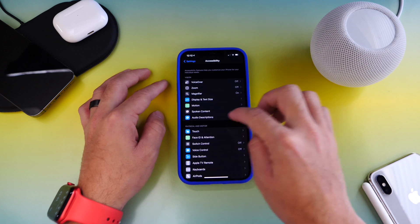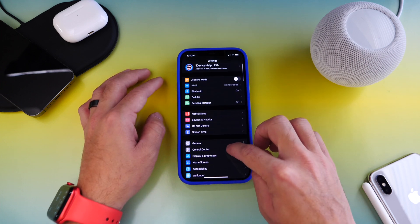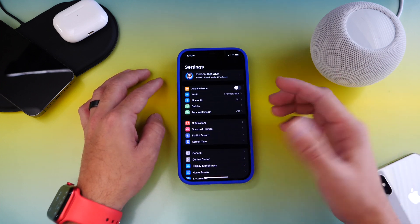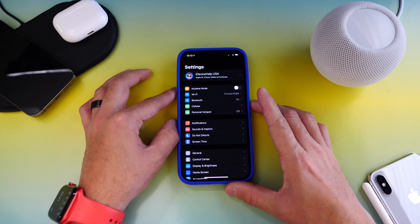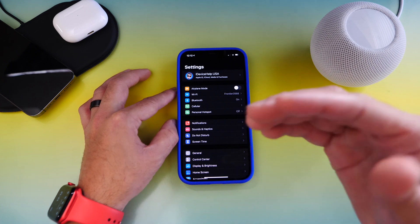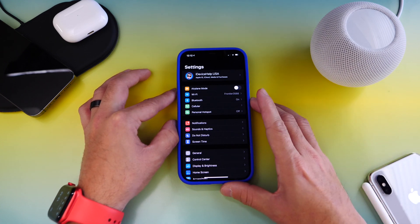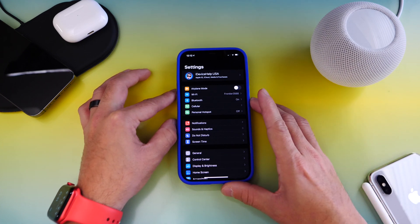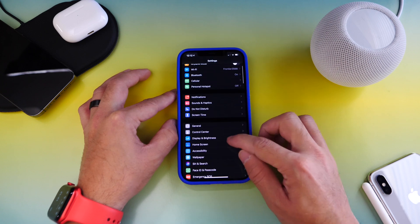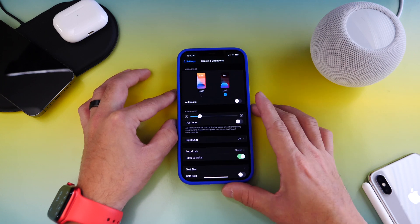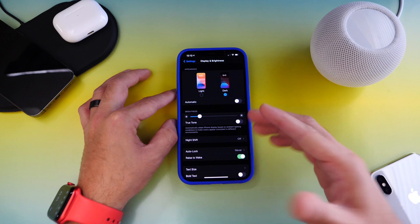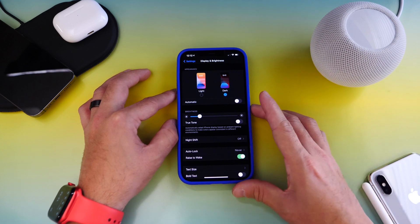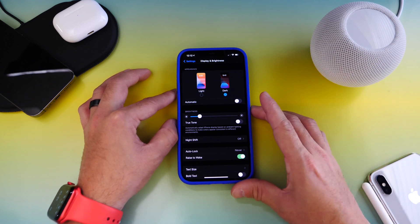Number one thing you want to look at before you take your iPhone into Apple to see if your display is actually having issues with the hardware is you want to go to display and brightness. There's two options here that could affect the temperature and the colors of the display of your iPhone.